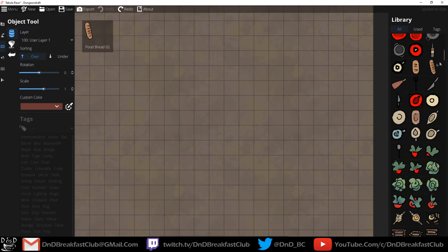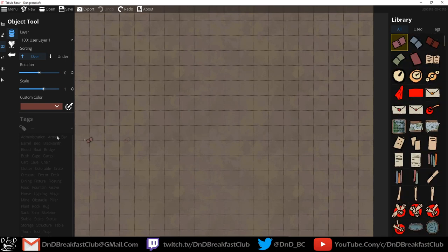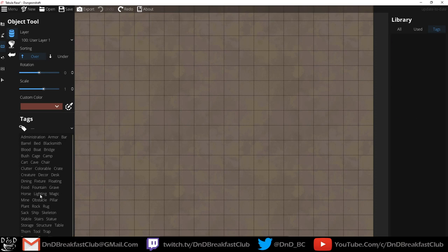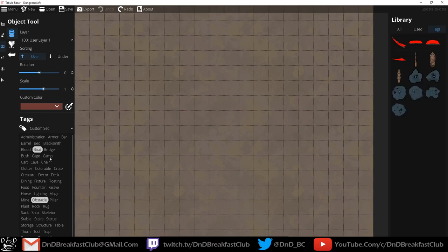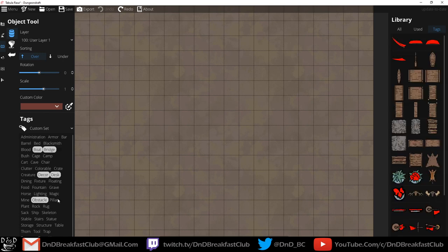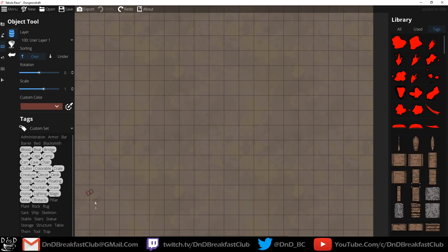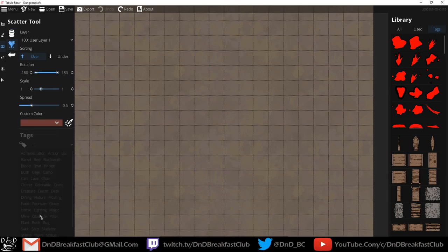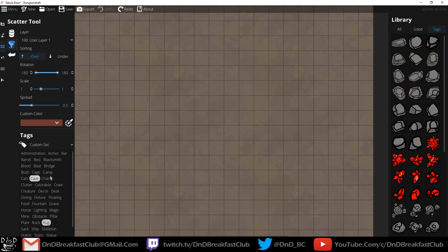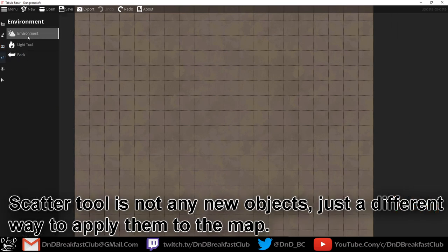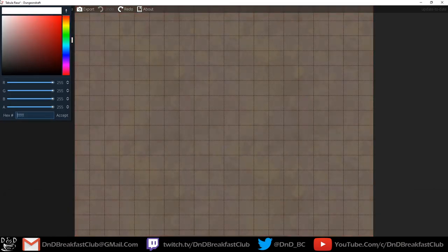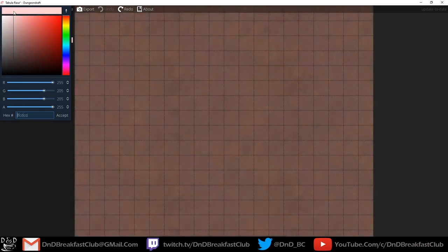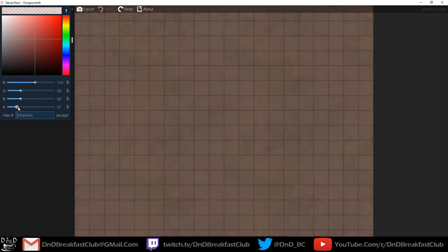Object tool — looks like there's a lot of objects in here. Tags, lighting, obstacles. If I hold control, it'll select more than one tag. Shift selects all the tags and adds them to our library panel on the right. Scatter tool — scatter is more items and objects. Environment. So you can have different colors in the background, probably change the opacity.